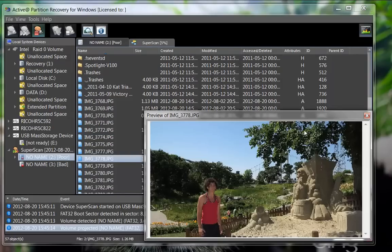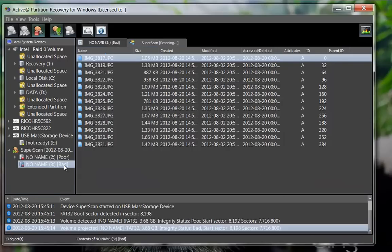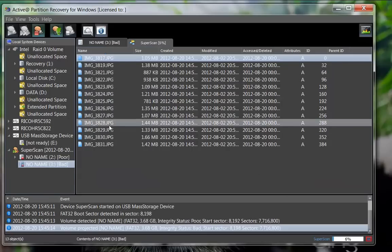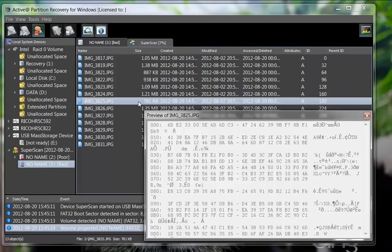Another found partition does display some files, however a preview reveals they are corrupted.